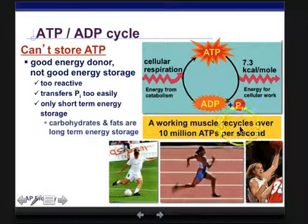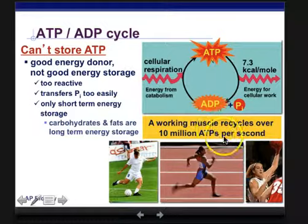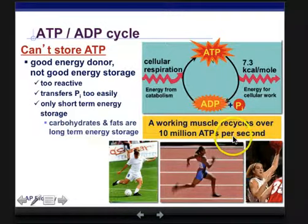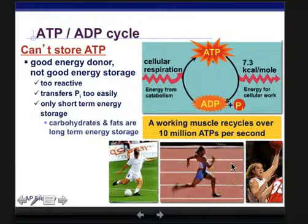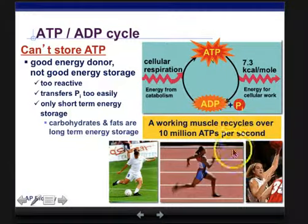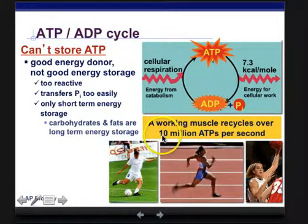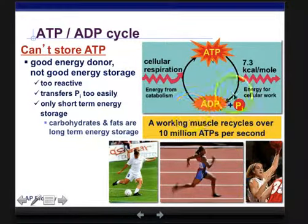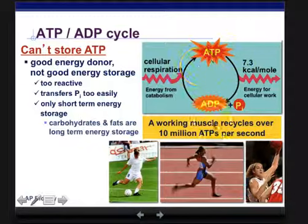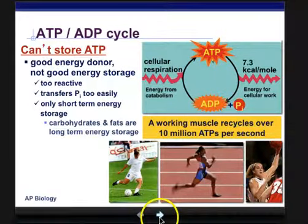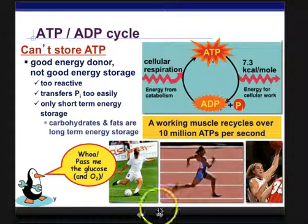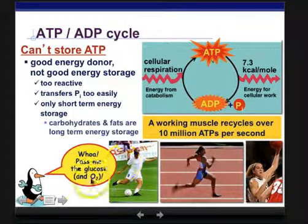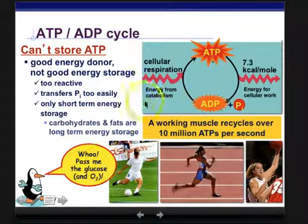Here's a cool fact: a working muscle recycles over 10 million ATPs per second. So when you are engaged in sports or just moving your bicep repeatedly, you are using and recycling 10 million ATPs, going around in this cycle. And of course, you need plenty of glucose and oxygen in order to keep doing that.